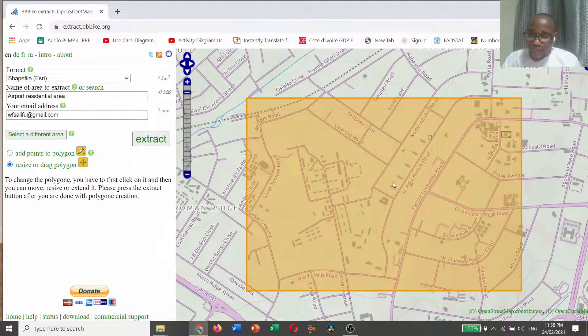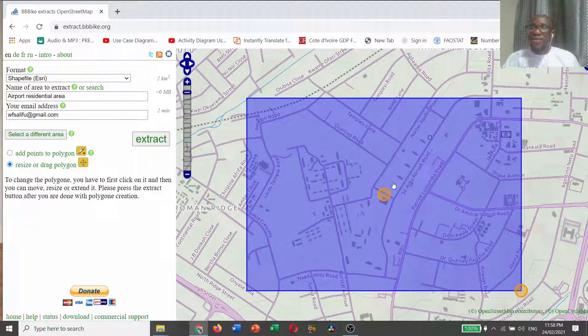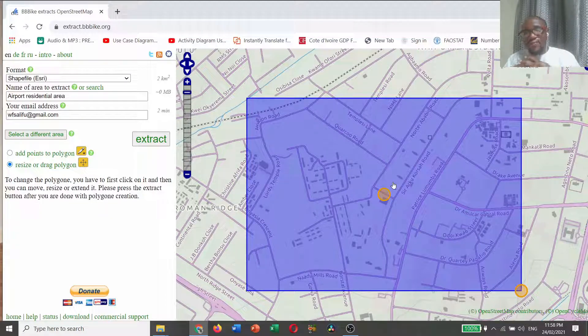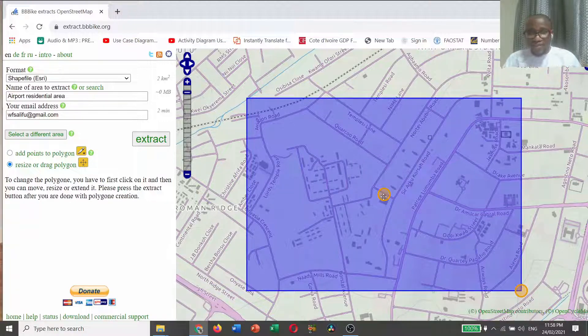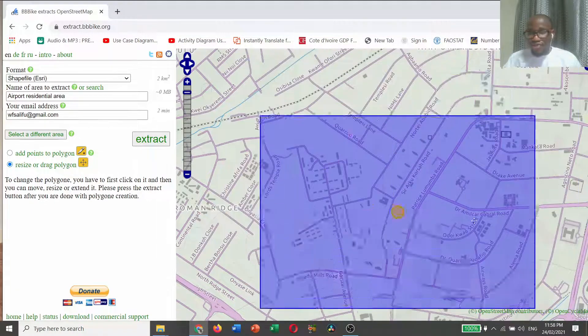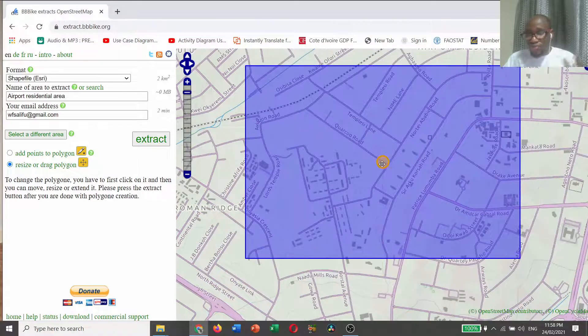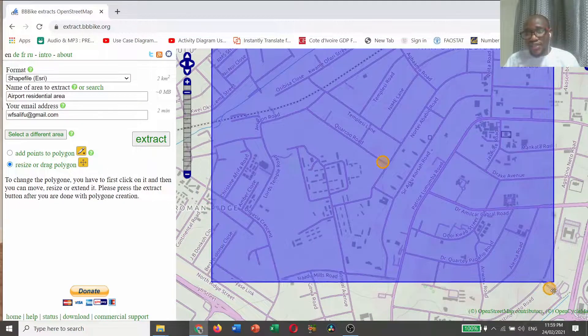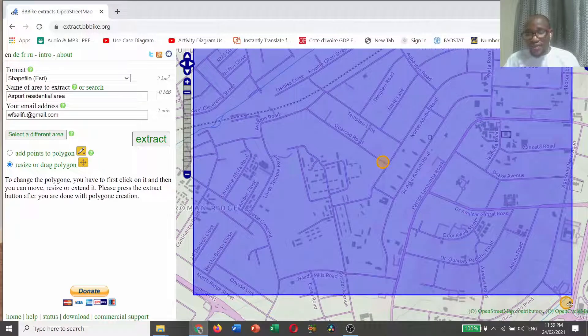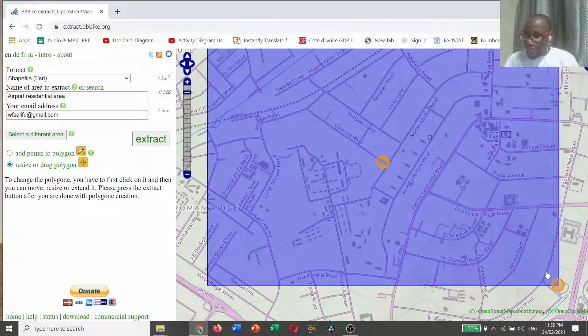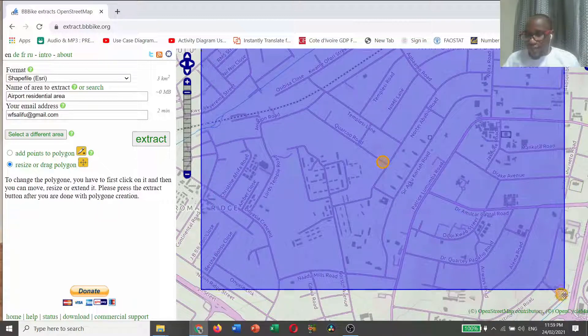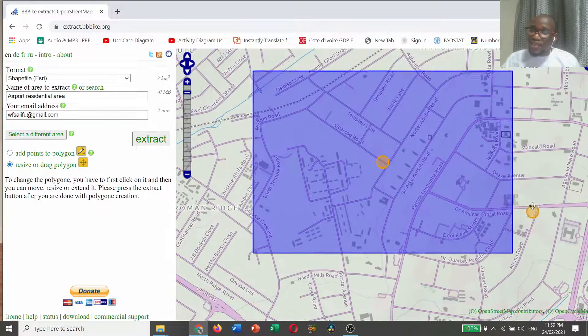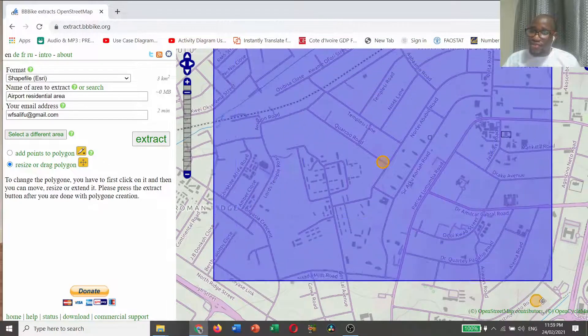When you click in the middle of the demarcated area, the color changes. You can move to your desired location. You can also increase the place that you want to download if you want a couple more area. You can enlarge it. If you want less area, you can reduce it.